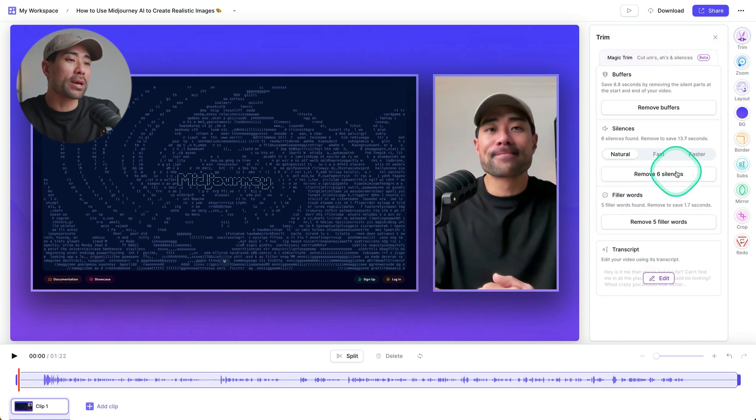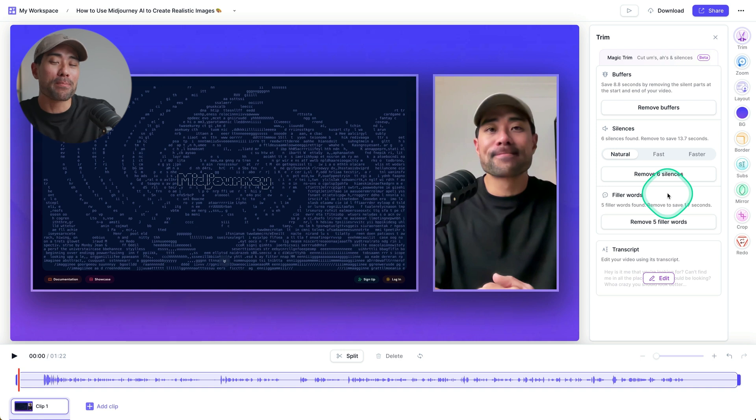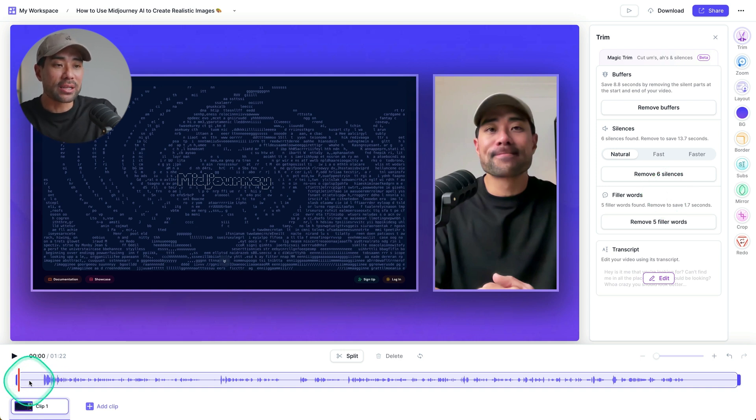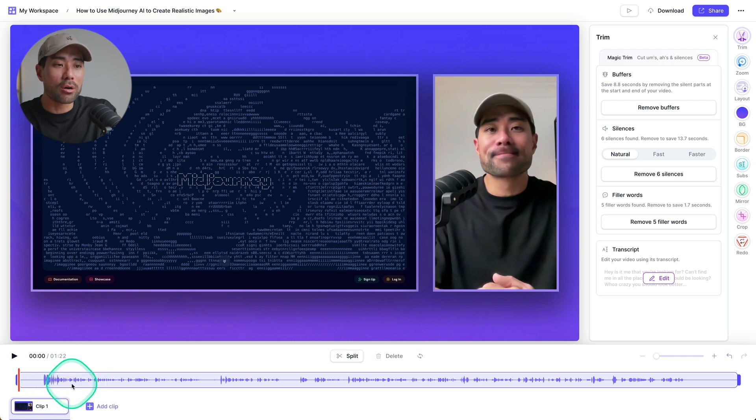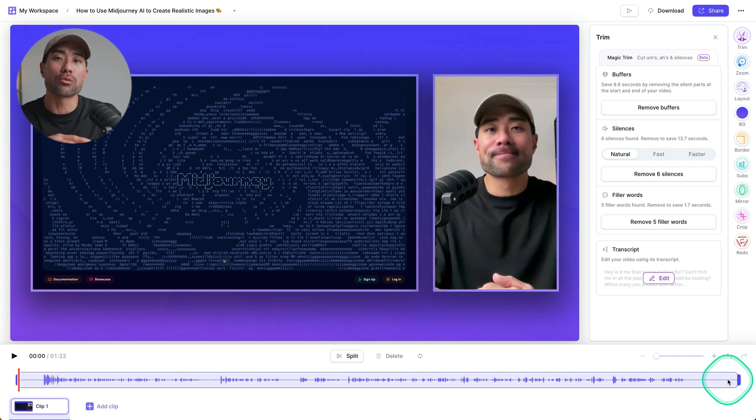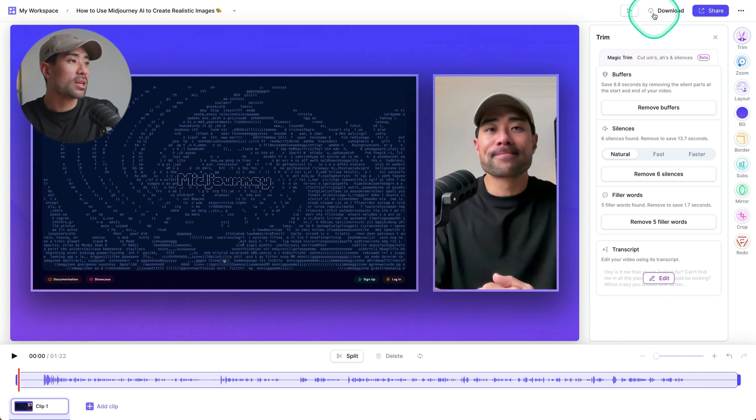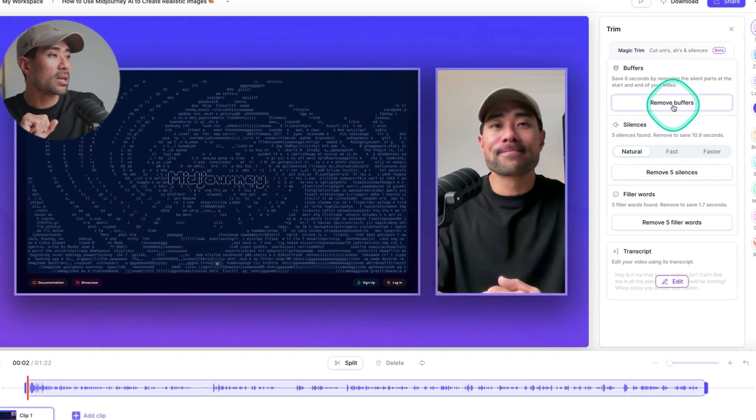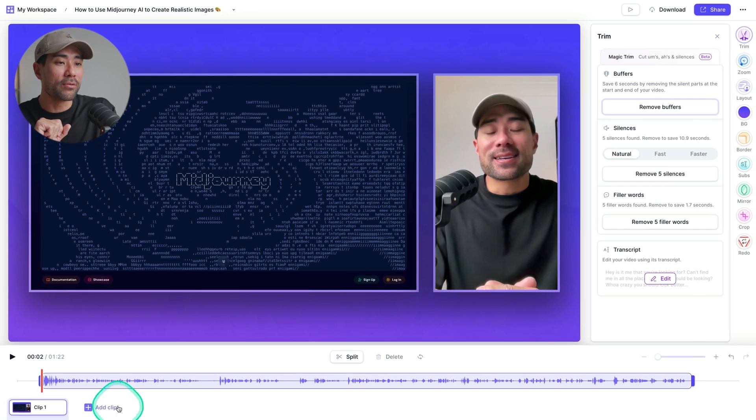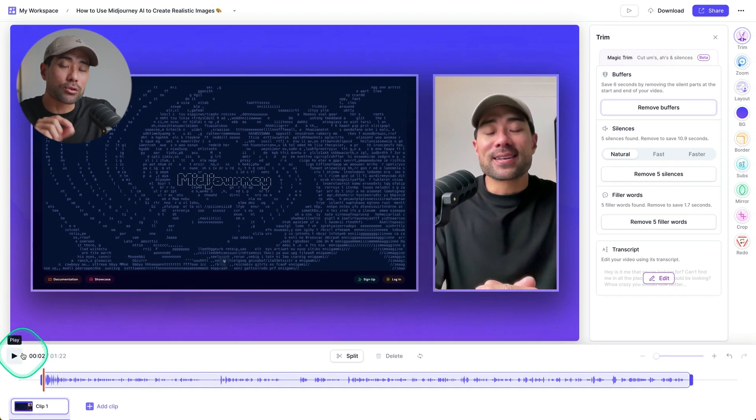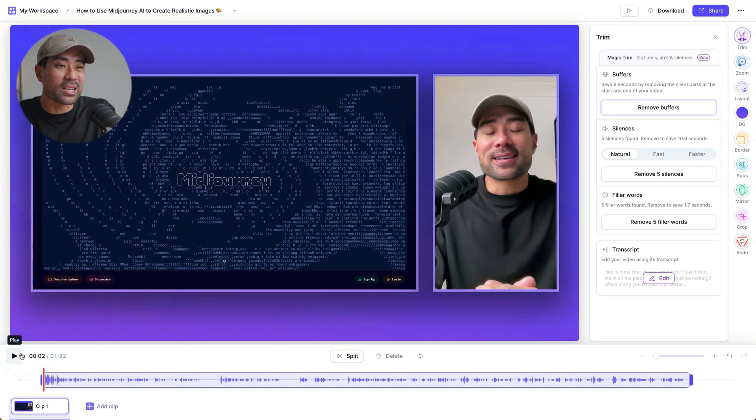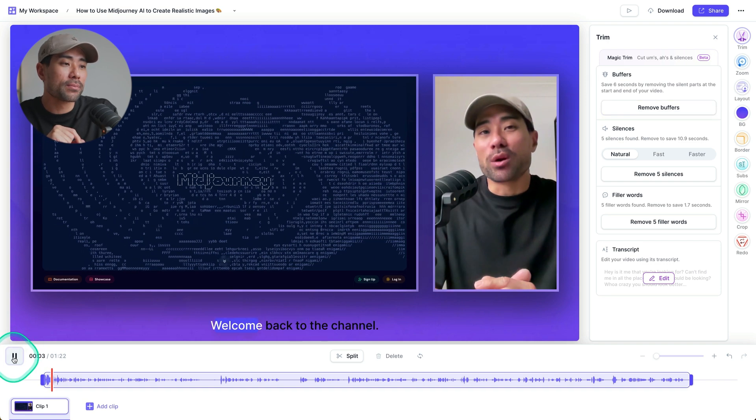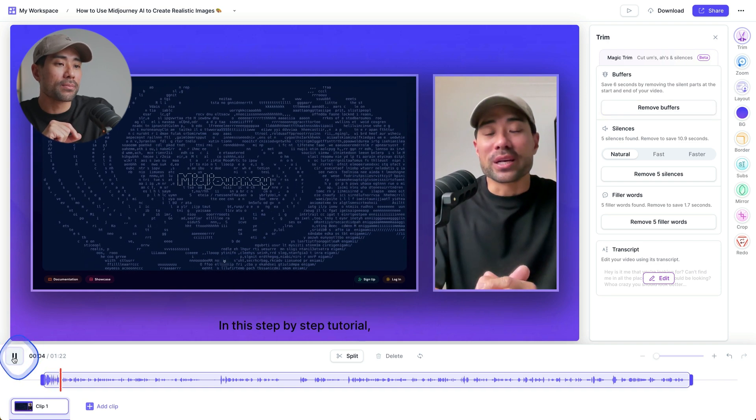So the first thing is you can see at the very start, there's this silence, you can tell by the track, the audio track. And at the end, there's this long silence. So to automatically remove the start and end, there's this feature called buffers, one click, it will remove it just like that. So now if I play it, it's going to play straight away when I actually start talking. So let's click play. Hi, it's Aurelius. Welcome back to the channel. There we go.